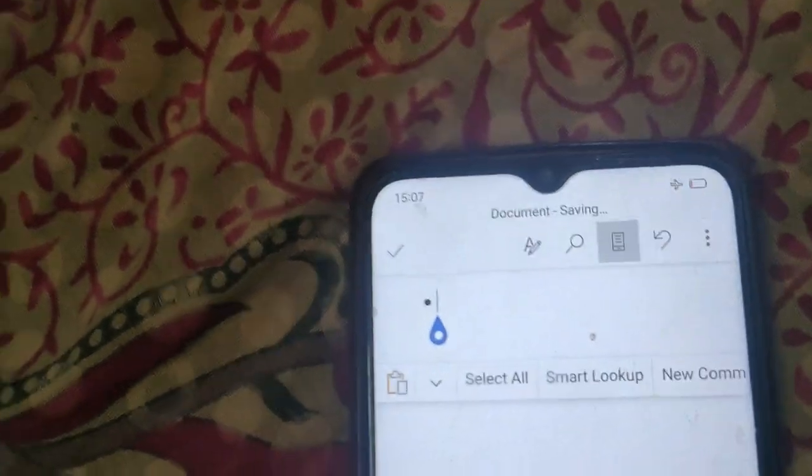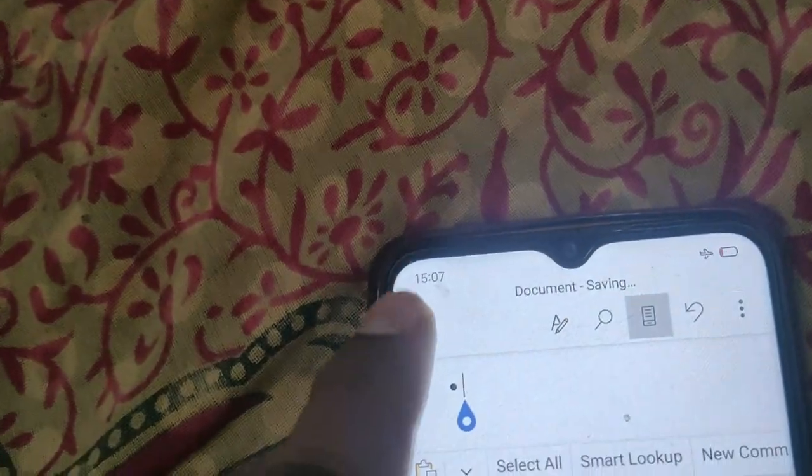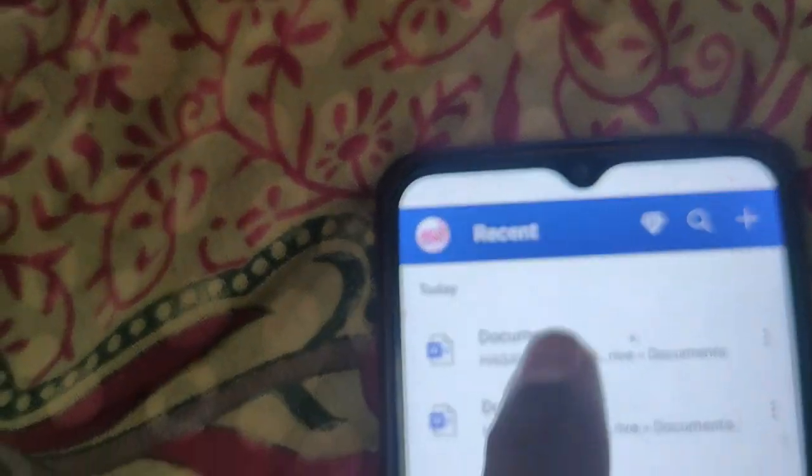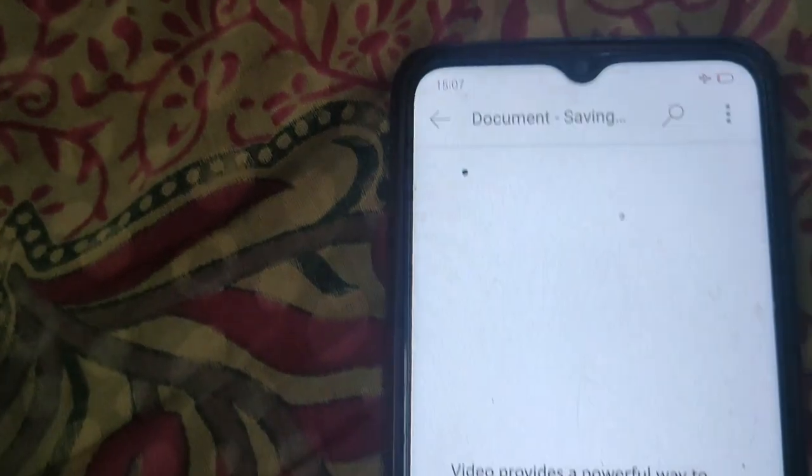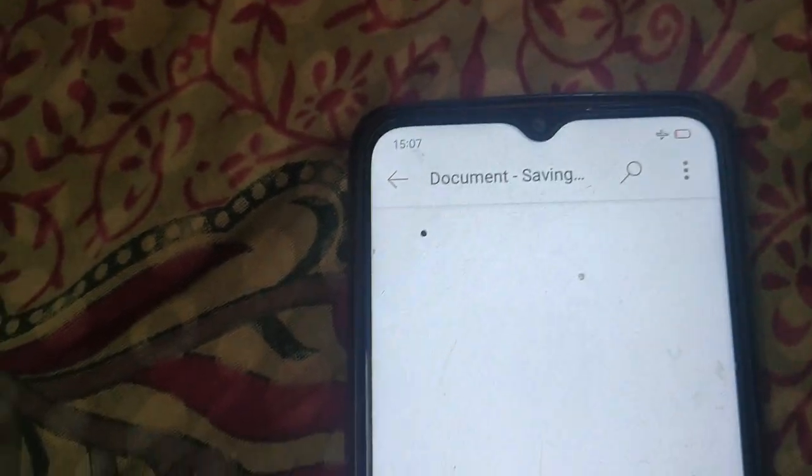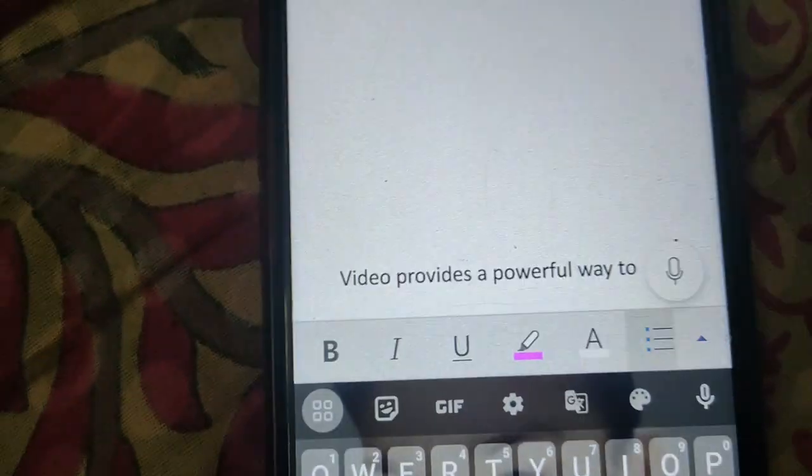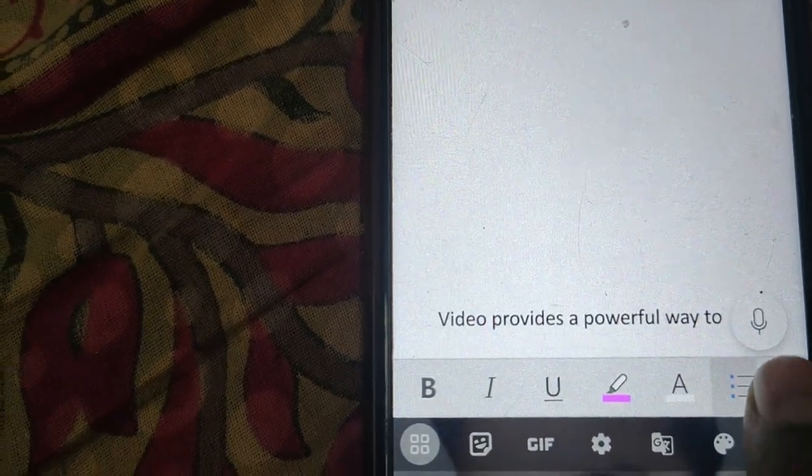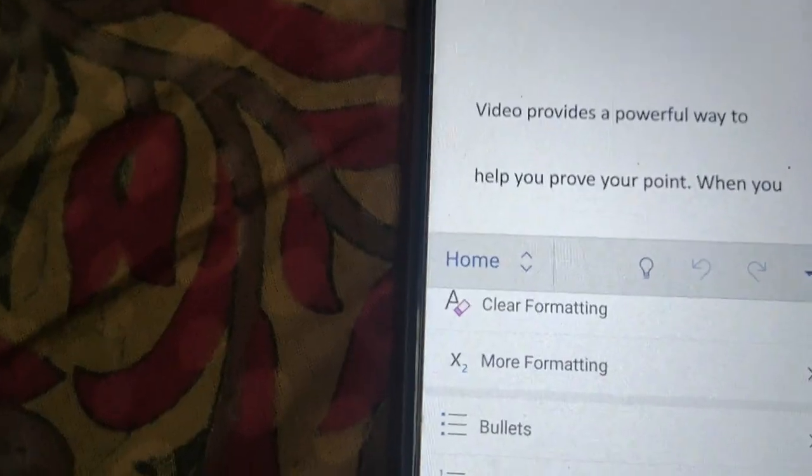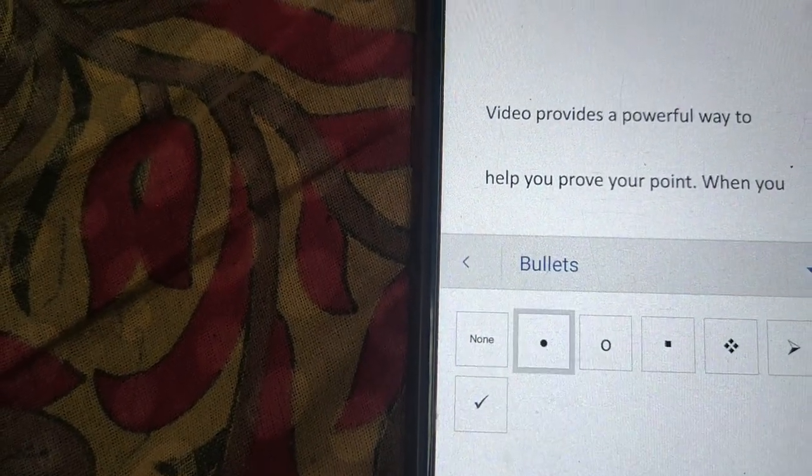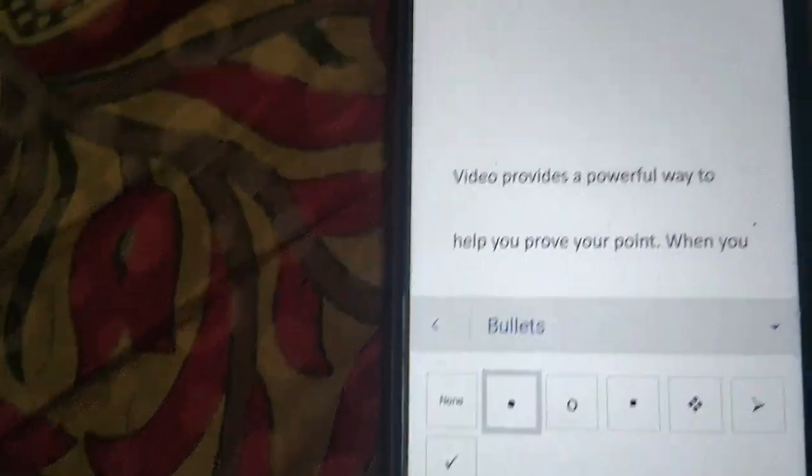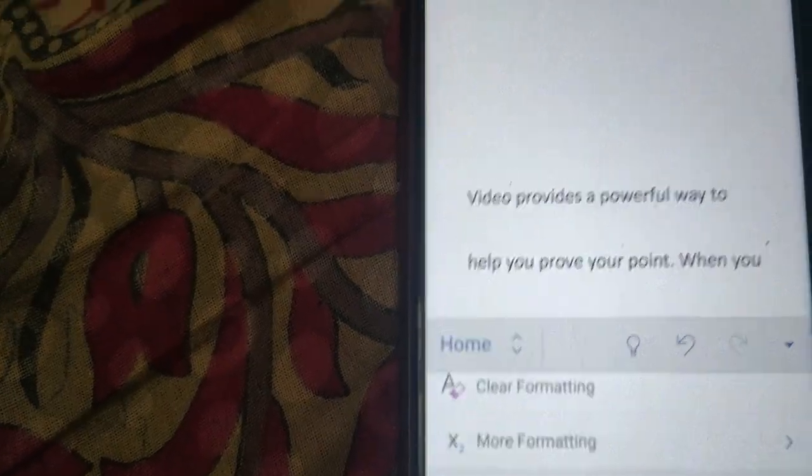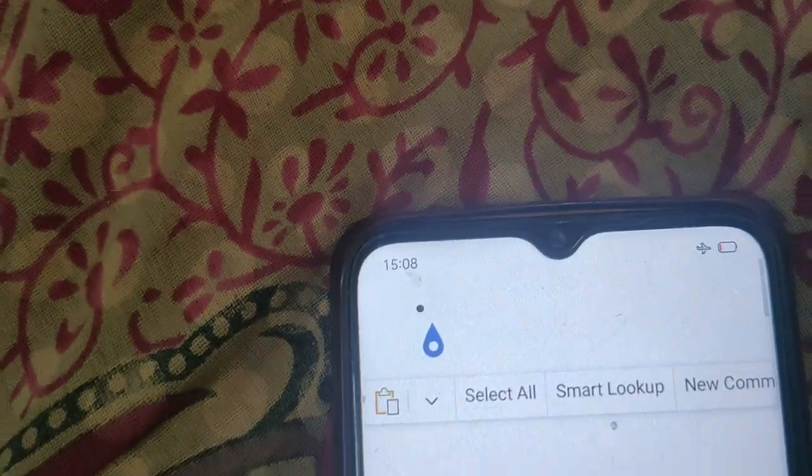To insert bullet points in a document, select your document and edit. Here you will see the menu - select it, now click on bullets and select bullet points. Now type your text here.